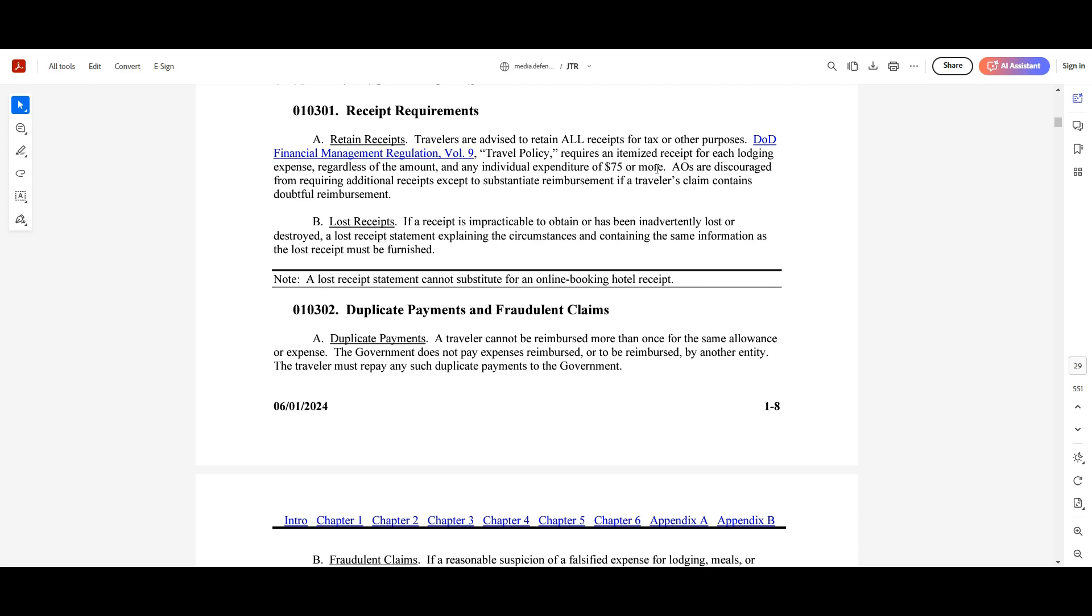I will let you know that AOs are discouraged from requiring additional receipts except for substantiated reimbursement if a traveler's claim contains doubtful reimbursement. So there are some financial offices or disbursers that will require receipts if it is under $75. Just be aware of that, and that might be to cover any of those types of things they might find doubtful.